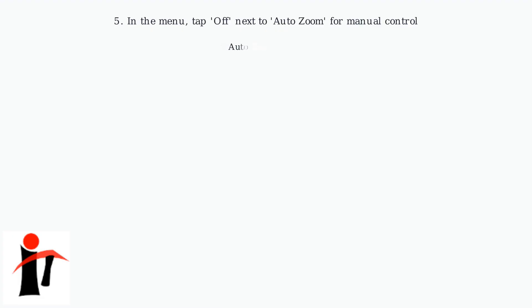Finally, in the menu, tap off next to auto zoom. This gives you manual zoom control.